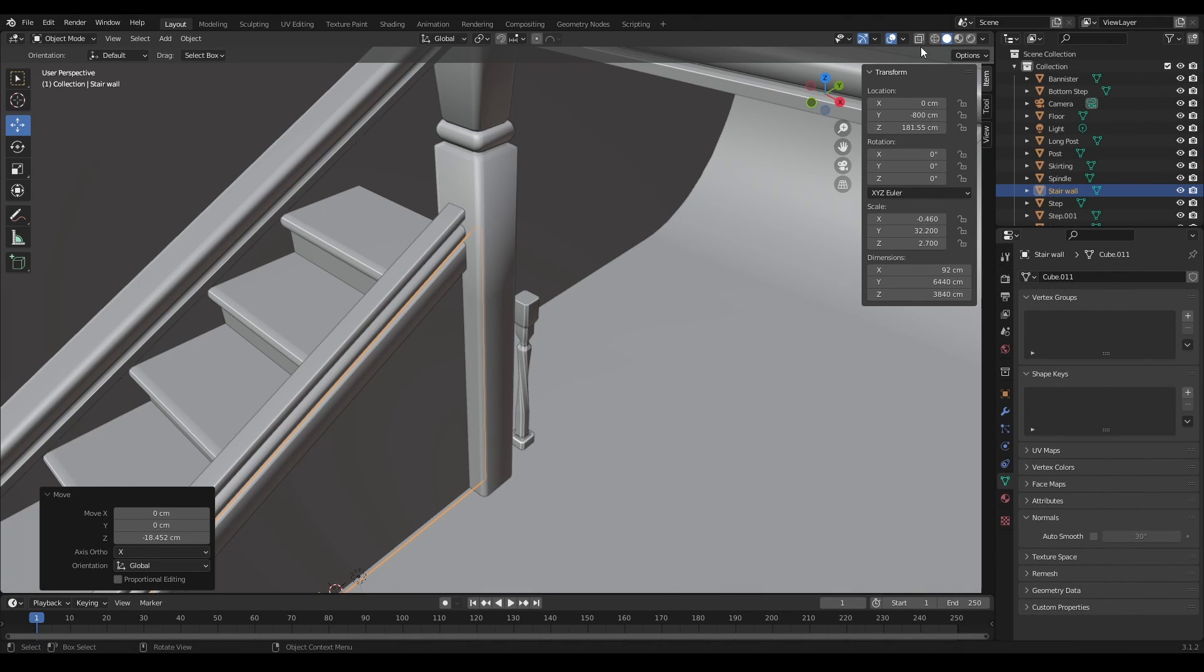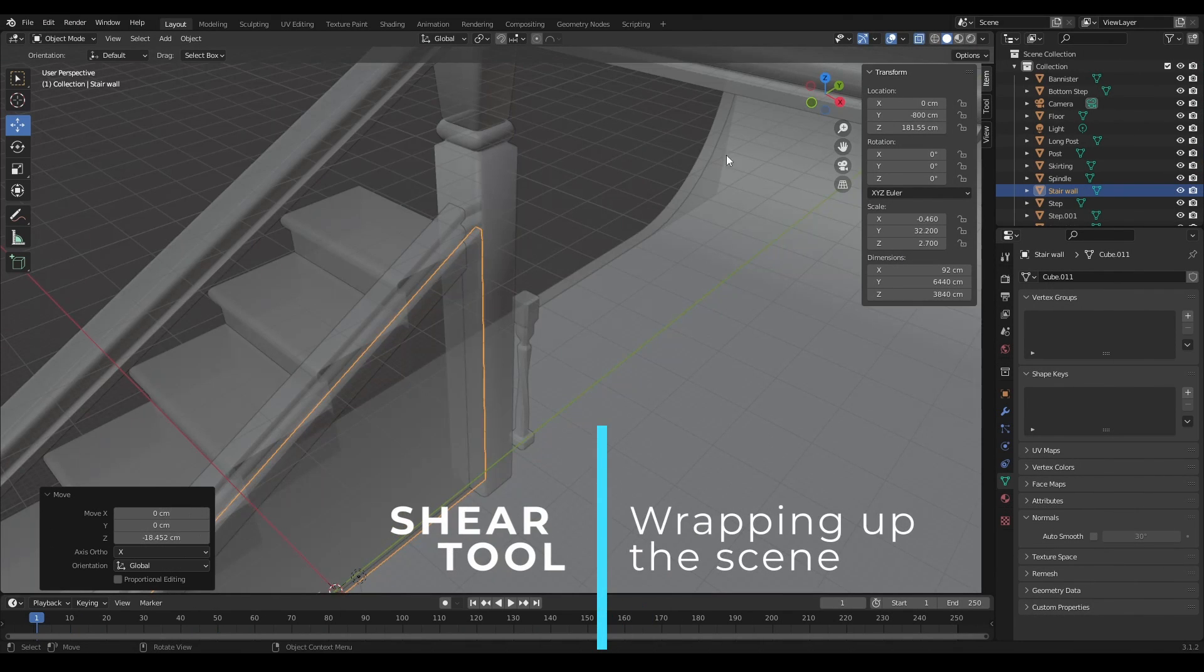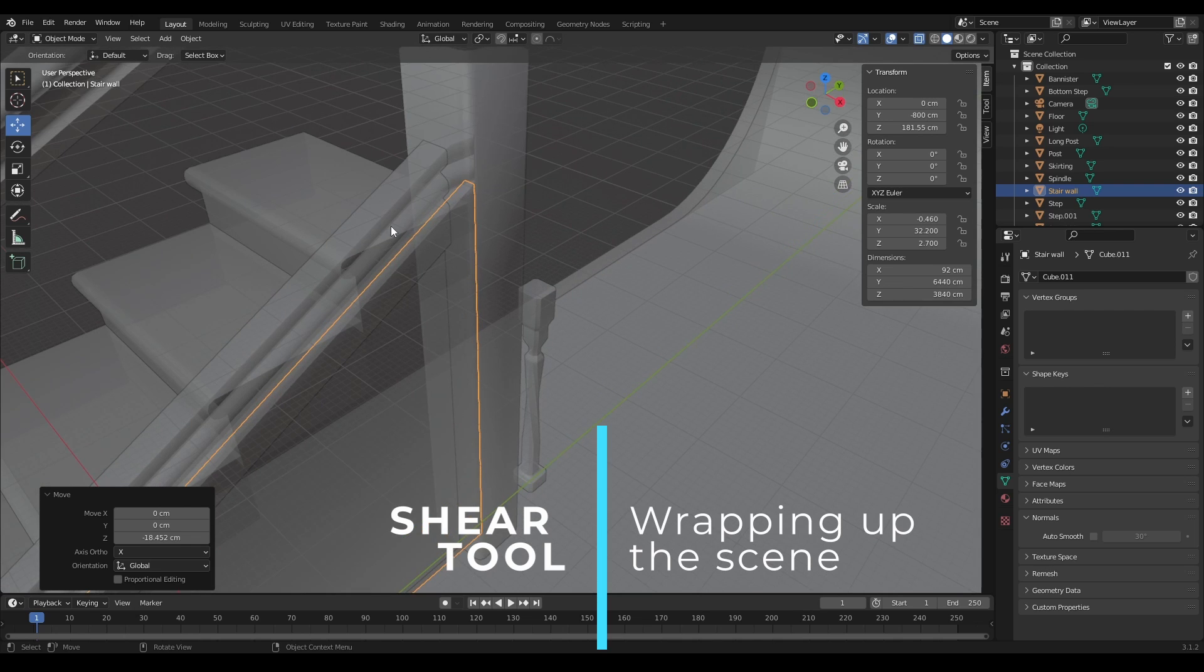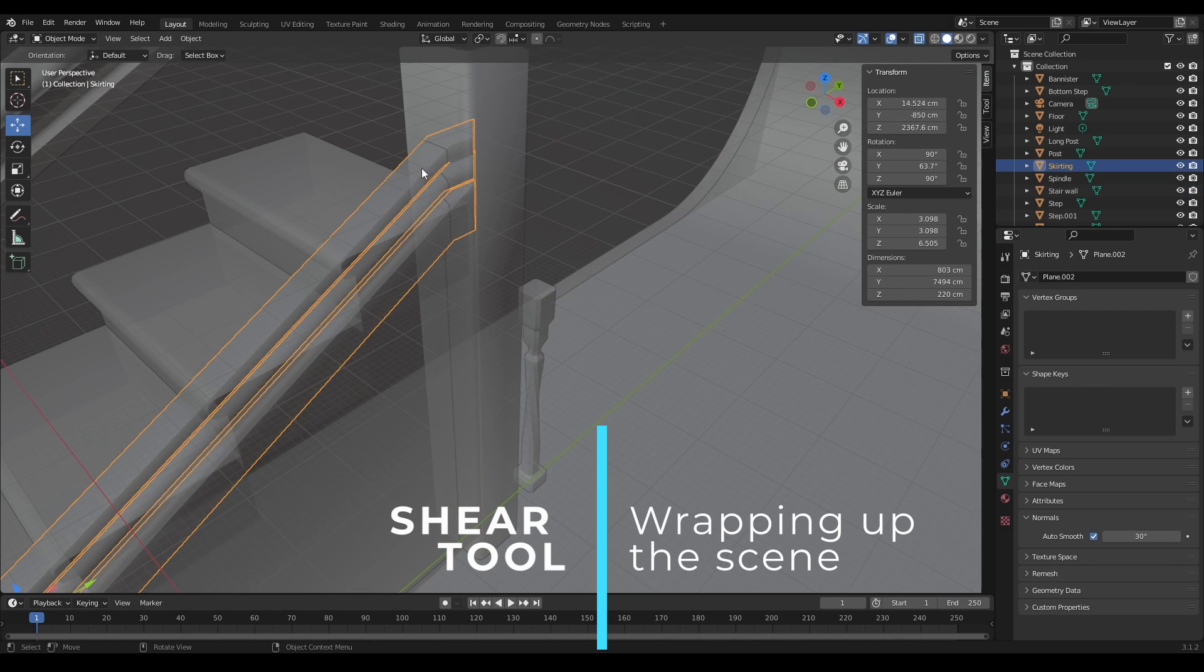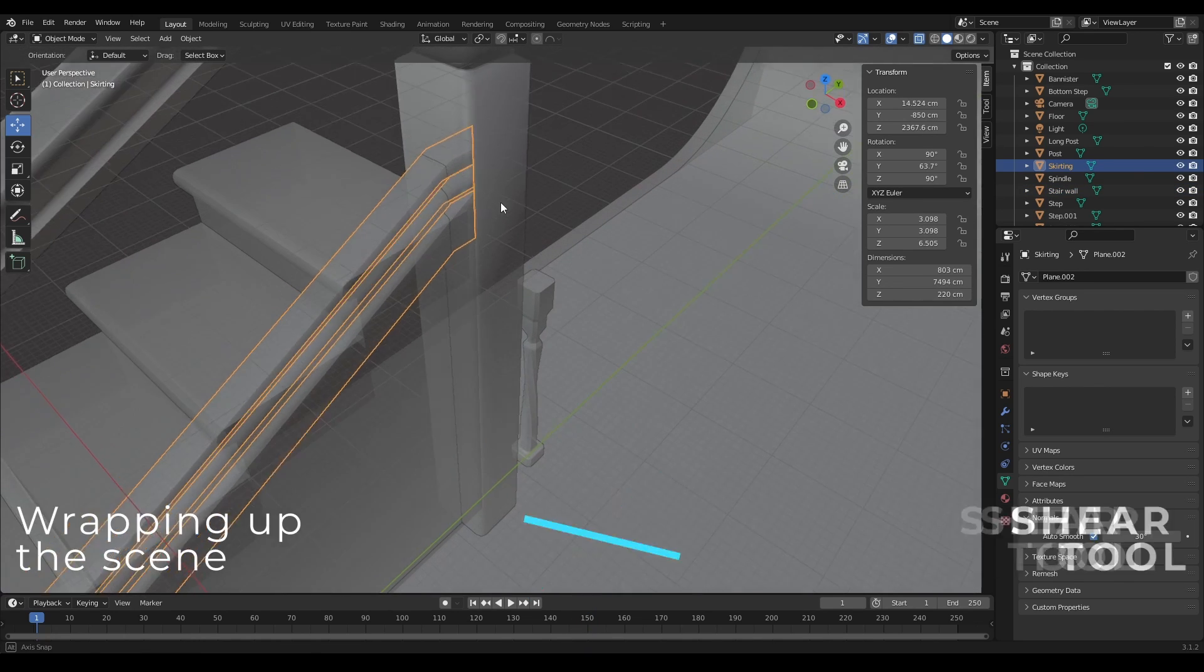So I've turned everything back on now, I'm going to turn transparency on. Select my banister steps.